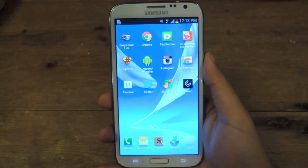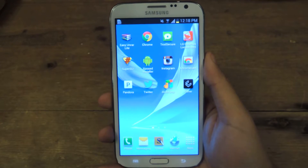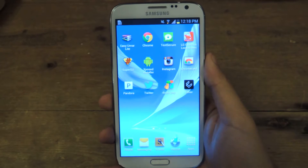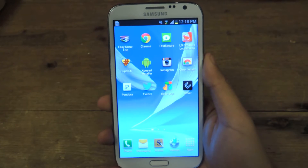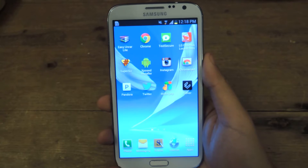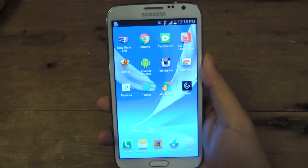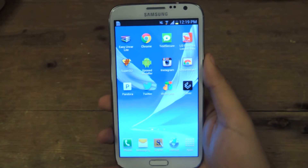Hey guys, it's Nelson with Galaxy Note 2 Soft Modder, and today I'm going to show you how to add an additional clock to your status bar.